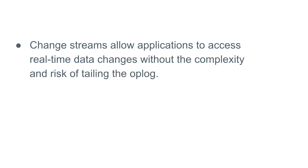In this lesson, we will cover change streams, a process that allows applications to access real-time data changes without the complexity and risk of tailing the oplog. With change streams, you can watch all the write operations or select a more precise set of changes that you're looking to track in your database.